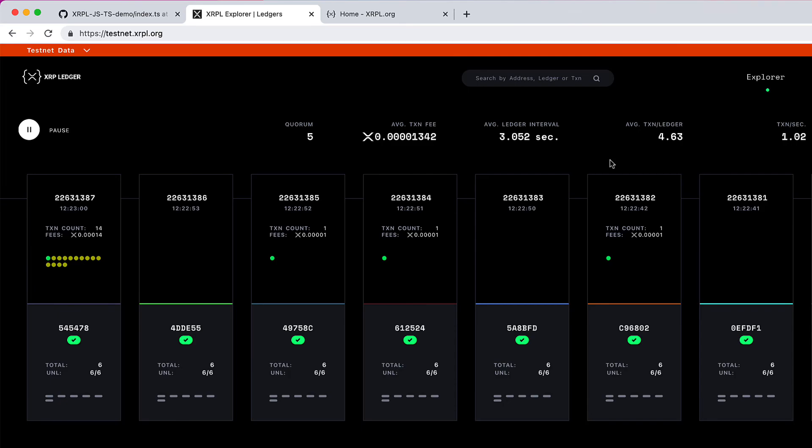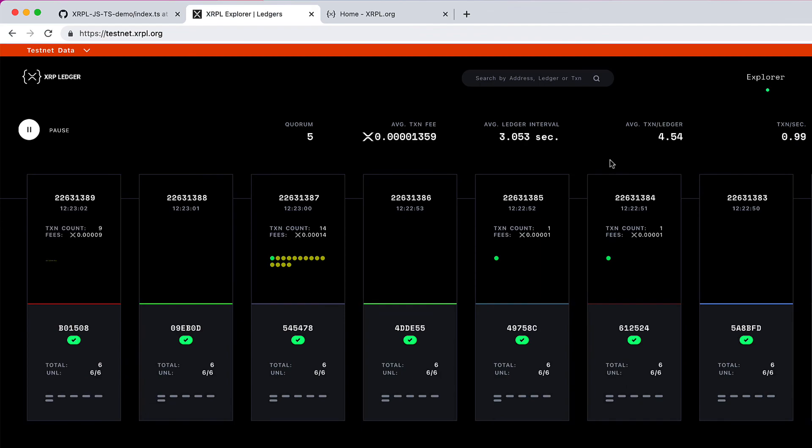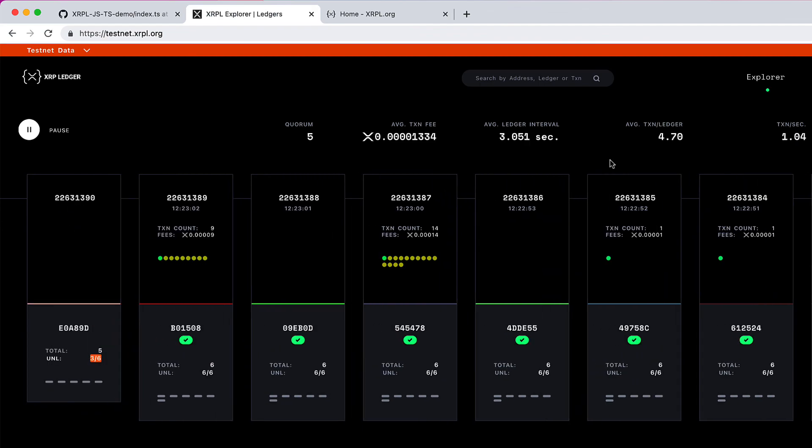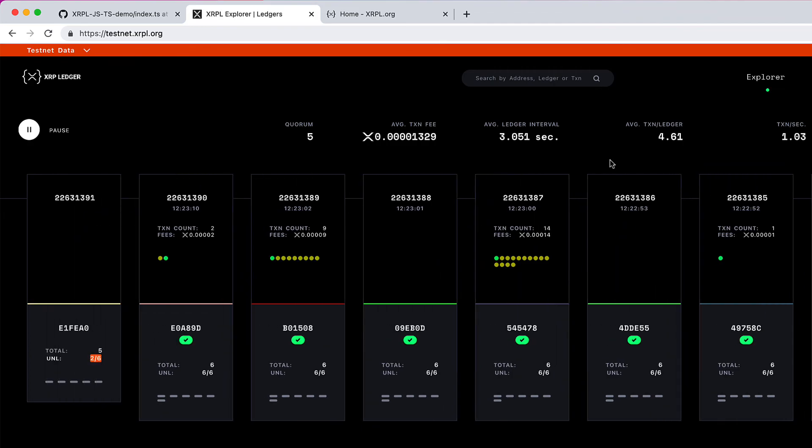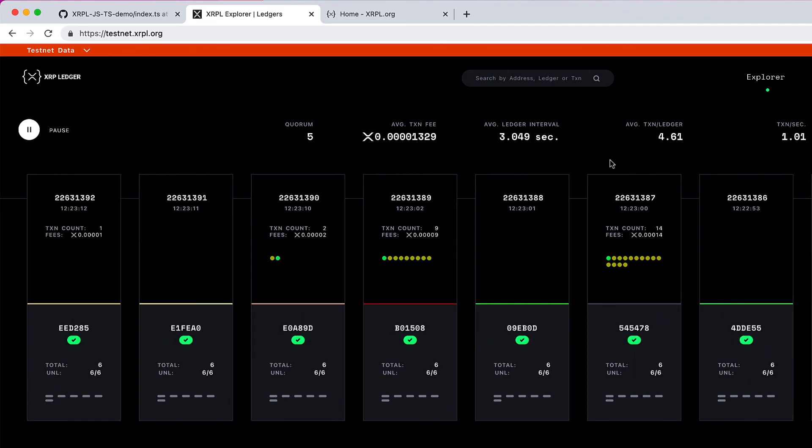In the next video, let's see how we can generate an XRPL account on the testnet and how we can generate fake XRP. Let's also see how we can activate a pre-generated XRP account on the testnet.